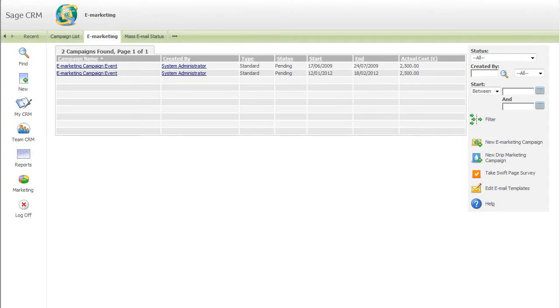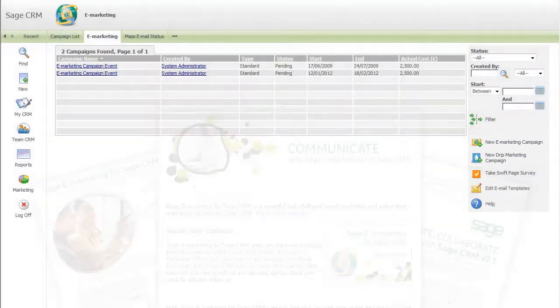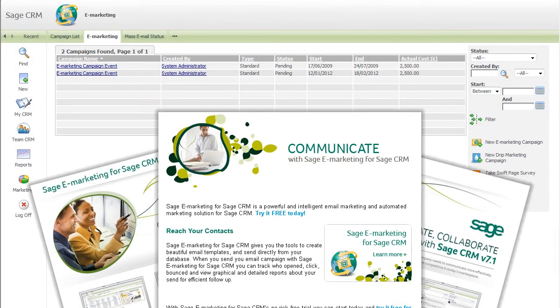And, with Sage eMarketing, you can execute email and drip marketing campaigns quickly and easily, and track all your results automatically.